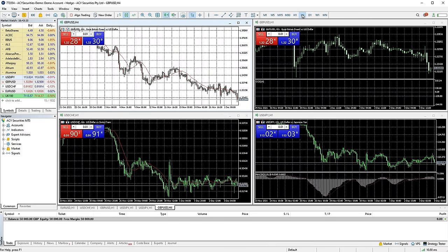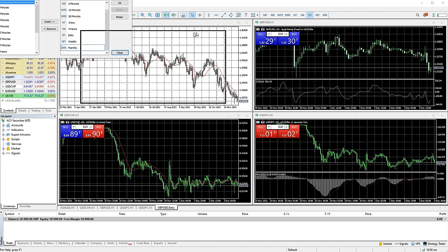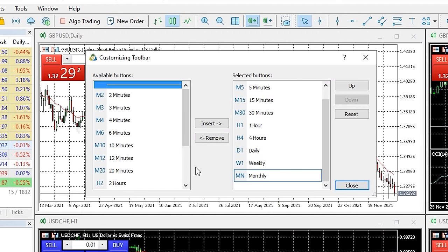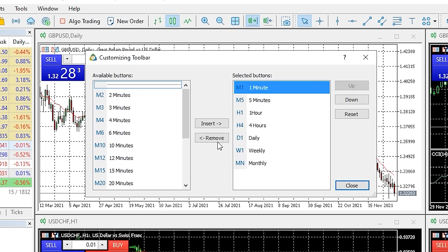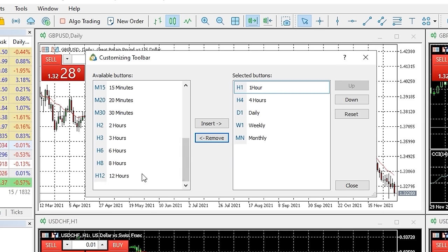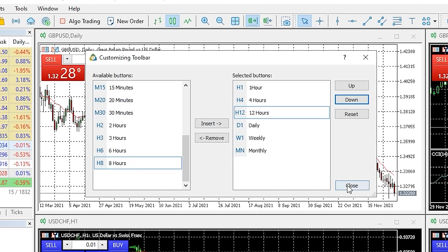You can also customise the time frame menu to show only the time frames you want to use. Right click on the time frame menu and press customise. A window will appear showing two lists: the available time frames on the left, and the time frames currently on your menu on the right. Using the buttons in the middle, you can move time frames on or off your menu. You can then arrange them using the up and down buttons on the right hand side. Once happy, press close and the menu will be updated.